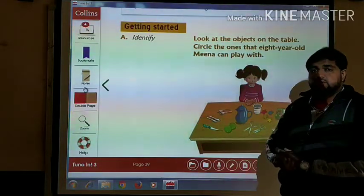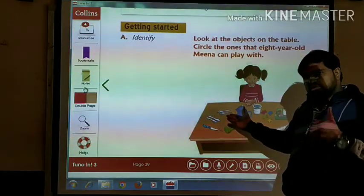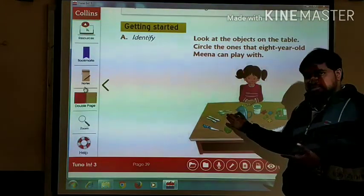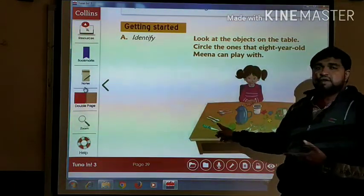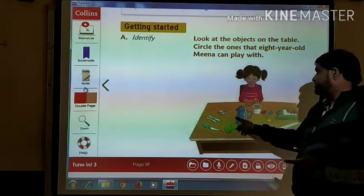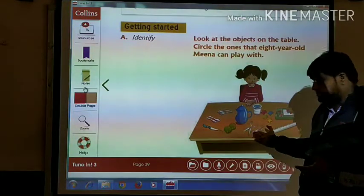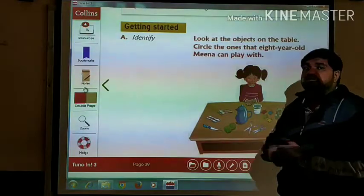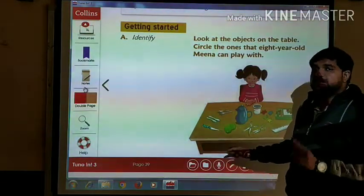Being an 8-year-old, Mina cannot play with a fork — fork means a kind of spoon-like utensil — because these are also very sharp. So we cannot play with forks. We can play with a spoon, because spoons are not that sharp and you cannot get hurt by them. We can also play with a ball. Can we play with scissors? No, because these are also very sharp — if we play with that, we may get hurt. So we cannot play with scissors.